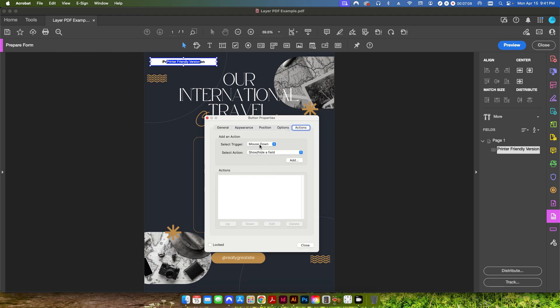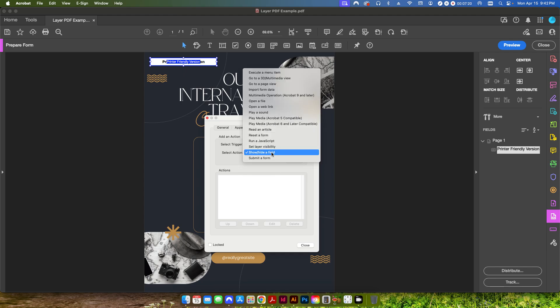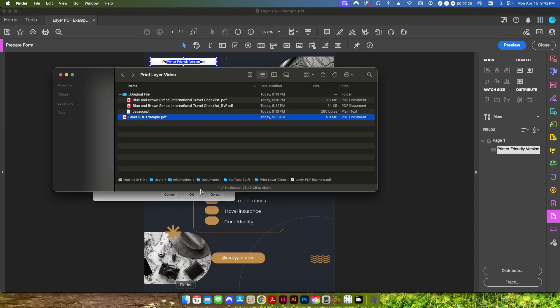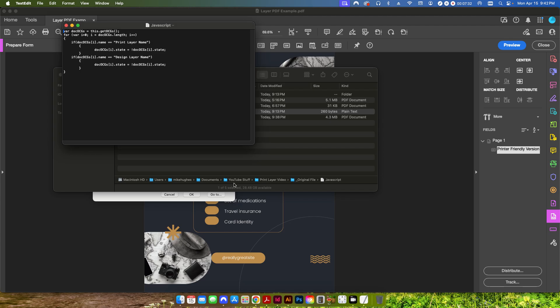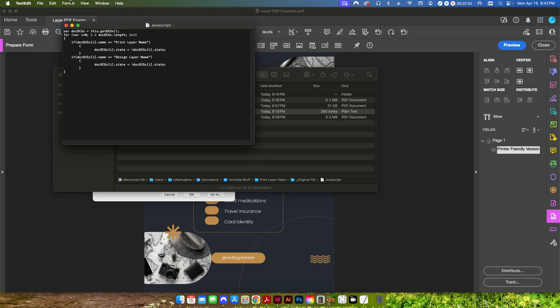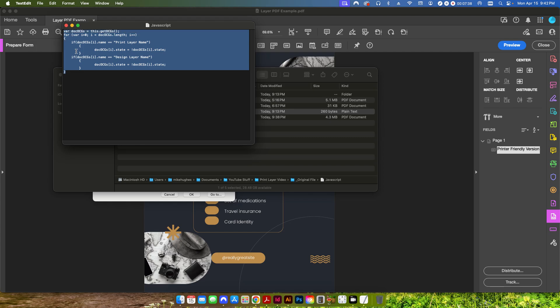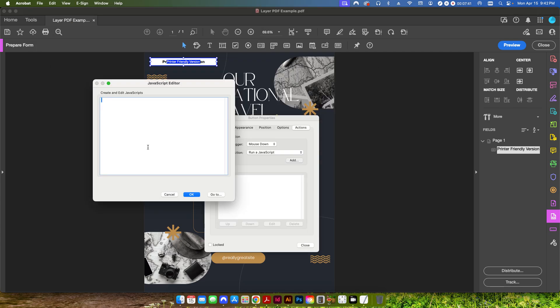And the last thing I'm going to do is go into actions. And this is basically what is going to set the parameters for what the button is actually going to do. So we want to have this happen on the trigger of a mouse down. So we're going to go to run a JavaScript and we're going to click add. And this gives us a blank box to add JavaScript information into. Now I'm not a JavaScript expert or anything. So I basically just kind of found or looked online and found this code and let me copy this and paste it in. Copy. Come back here and paste it in.